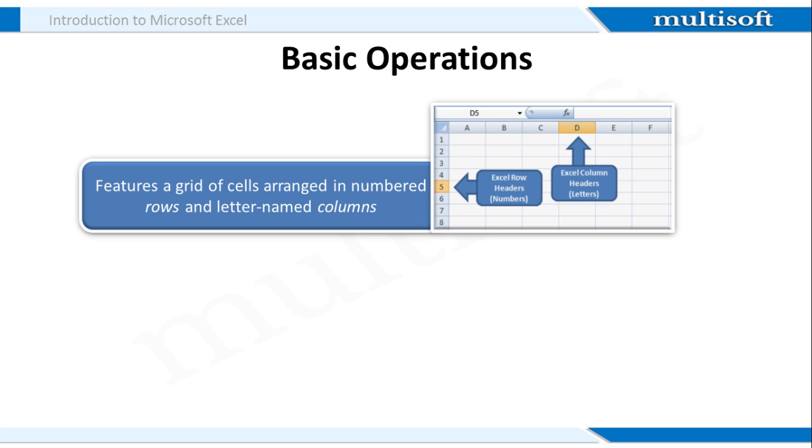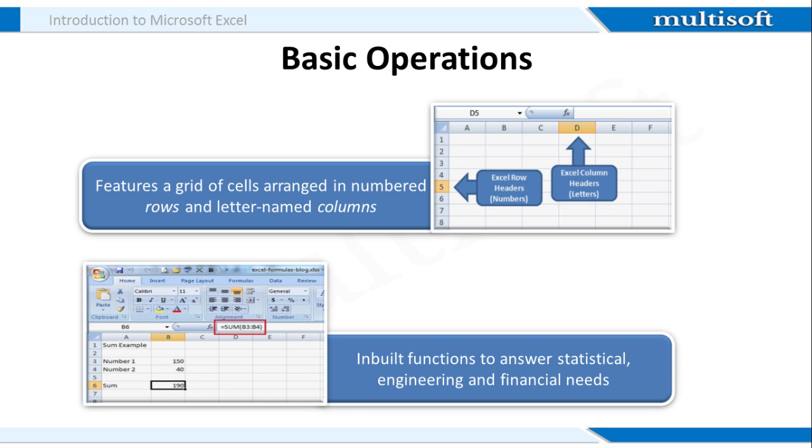Secondly, Excel also offers a variety of in-built functions that make calculations much easier for you. The example shared on the screen gives you a clear picture of how this is done.